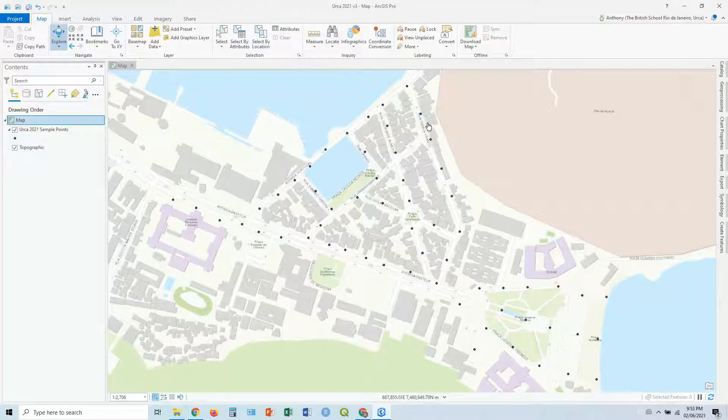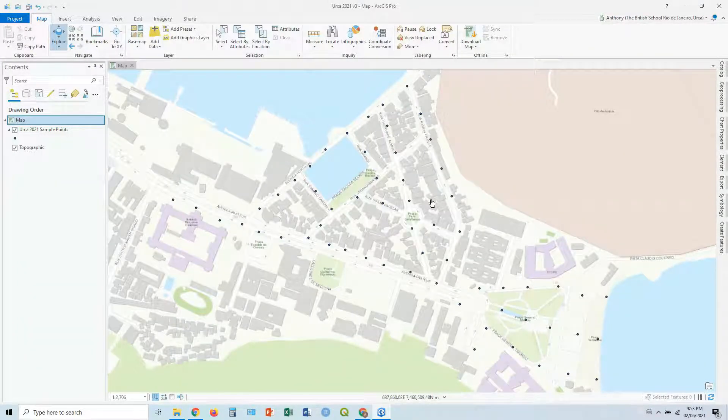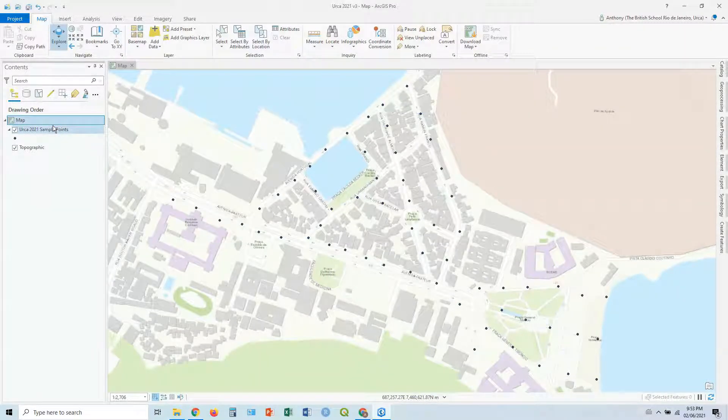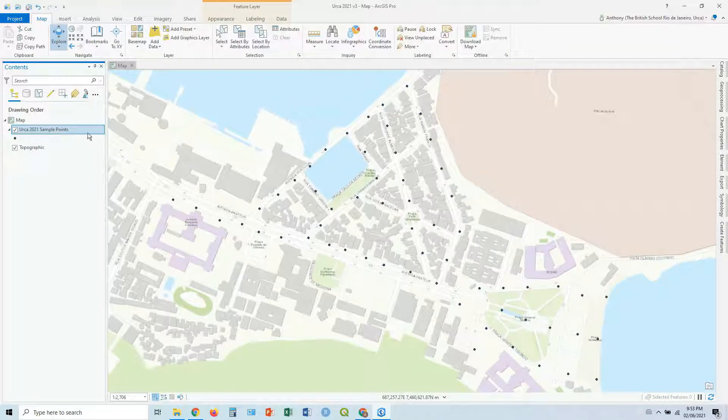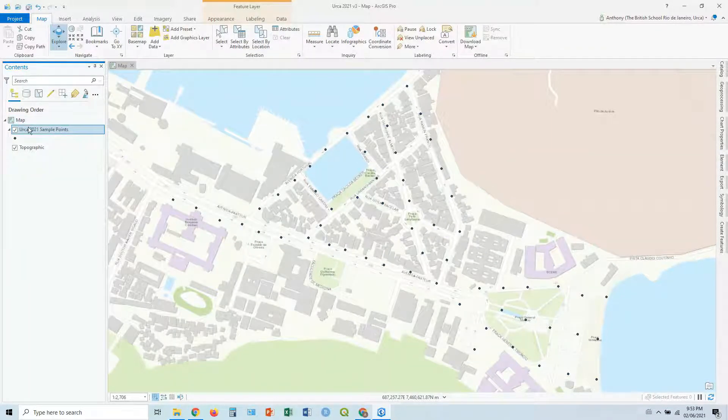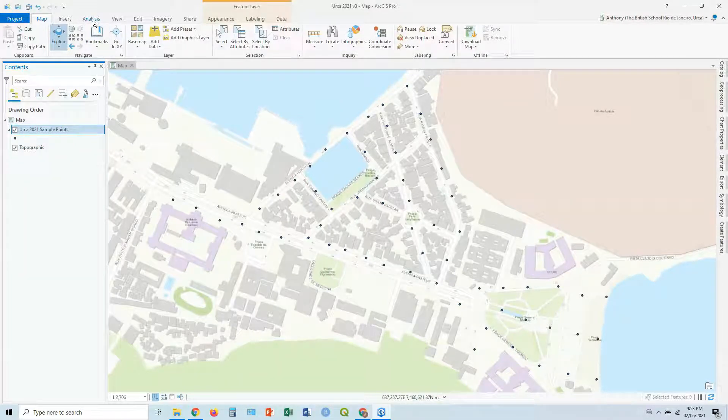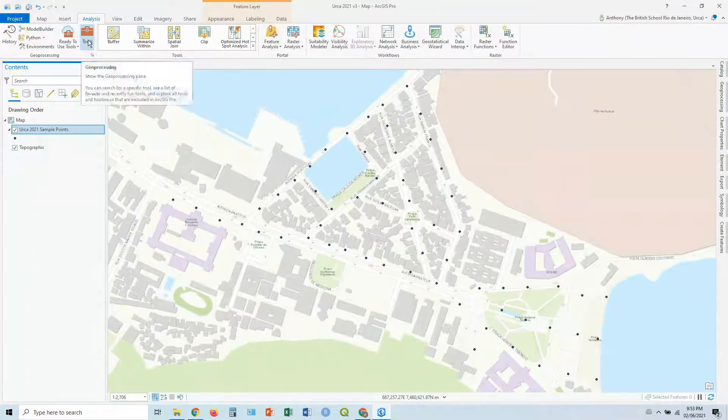We're going to continue using the data from previous guides, our walker sample points. What we're going to do here, we need to go through a slightly different routine from the point maps we saw in previous guides. So first of all, let's click on the Analysis tab, and let's click on Tools.